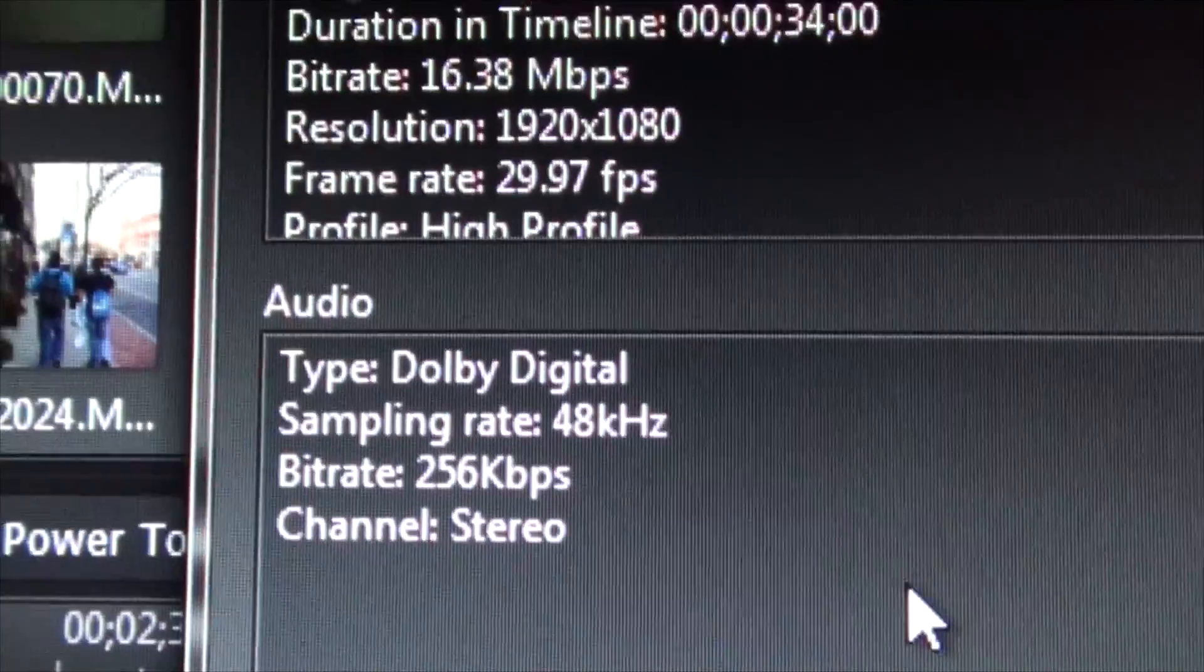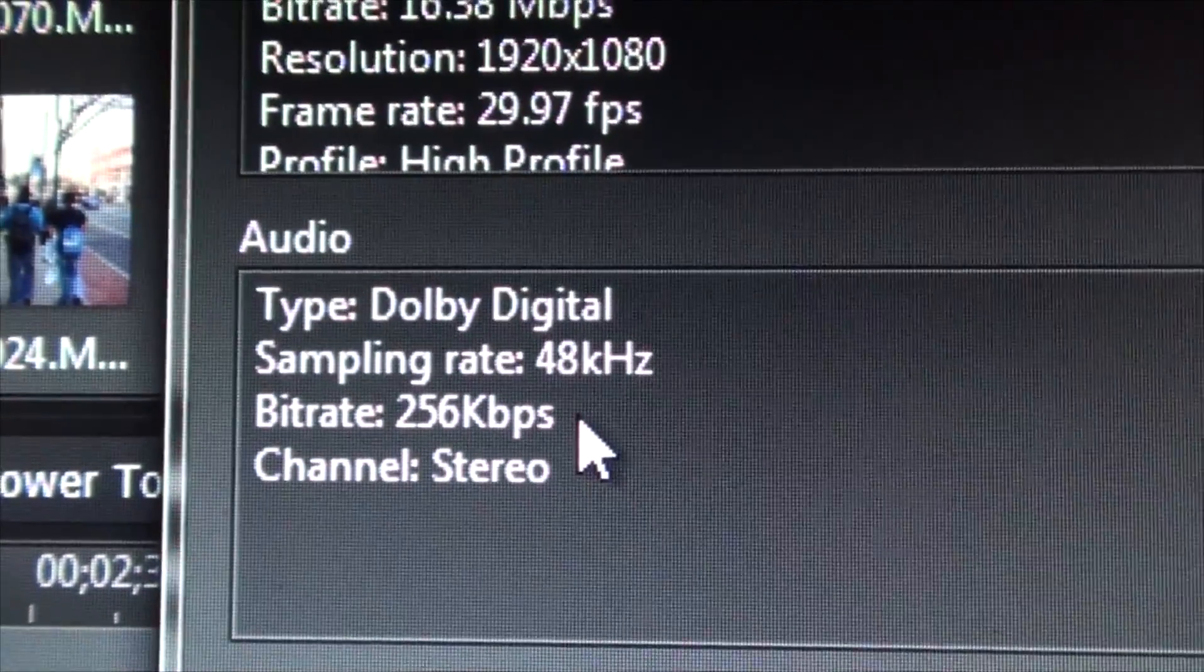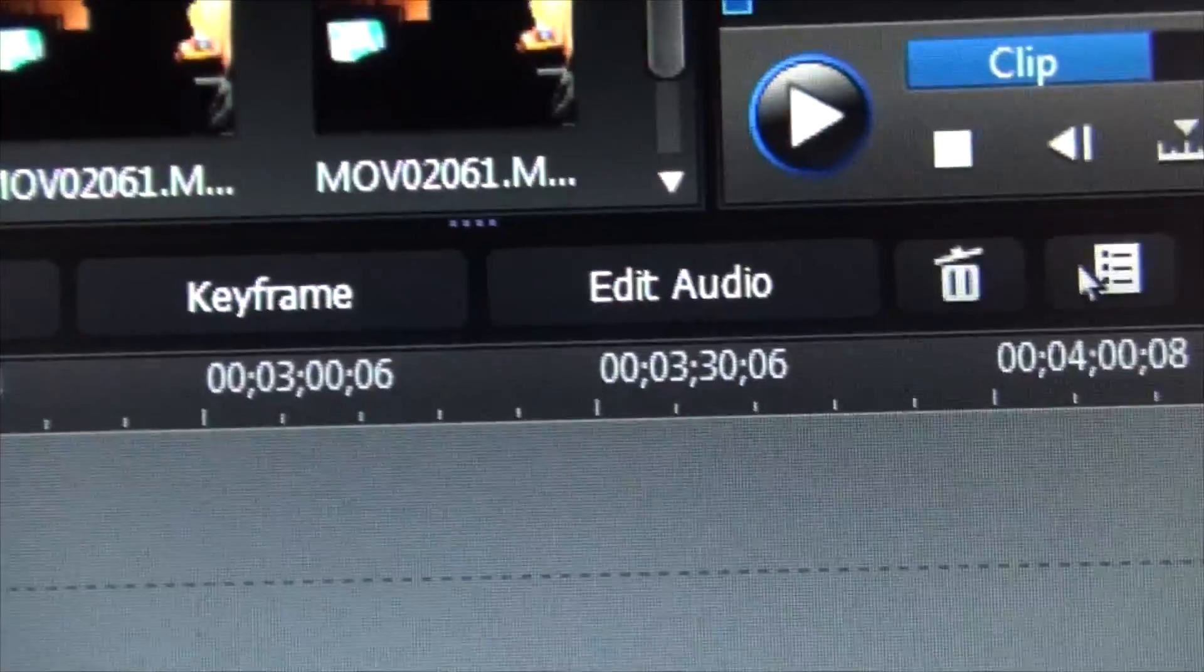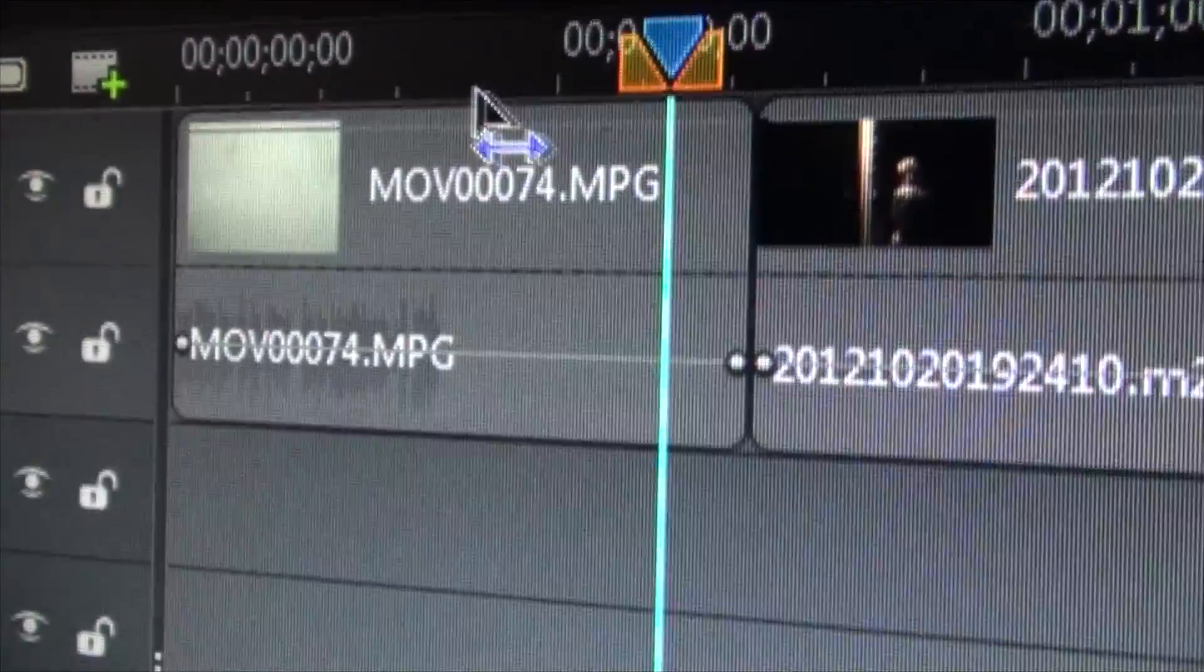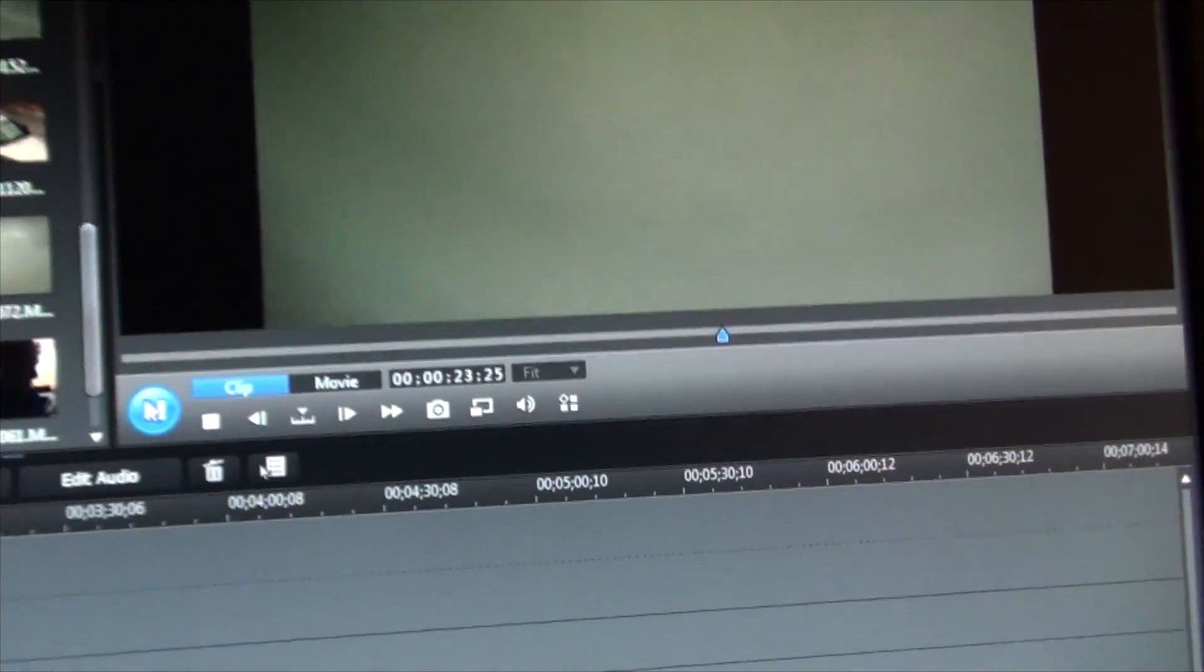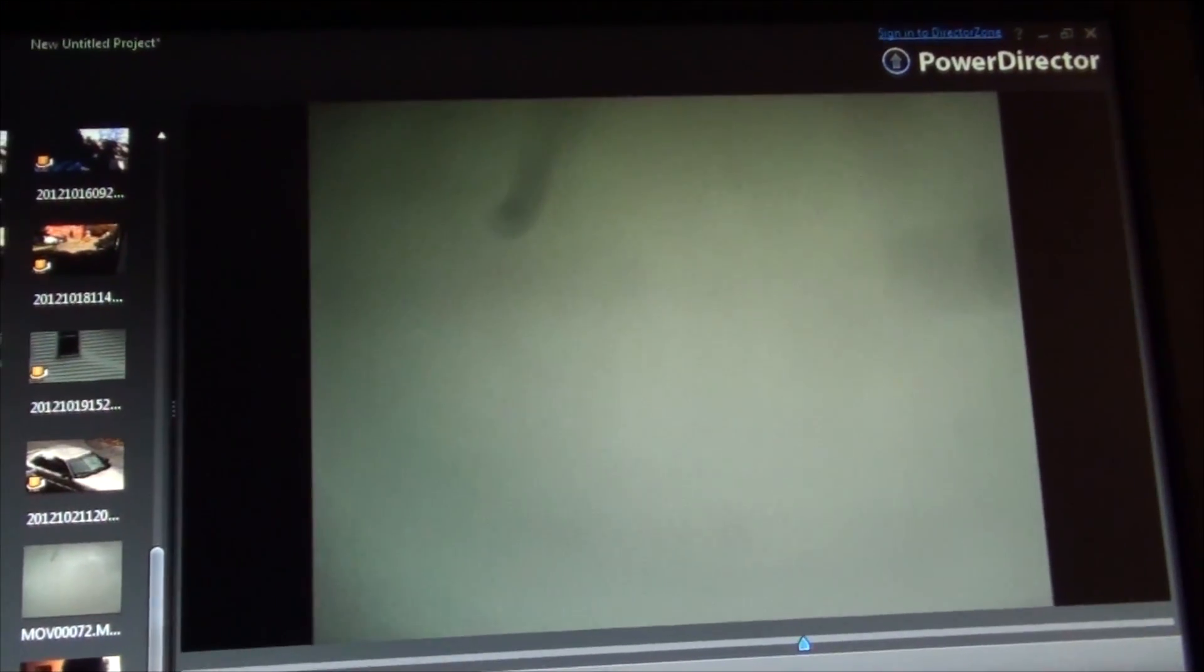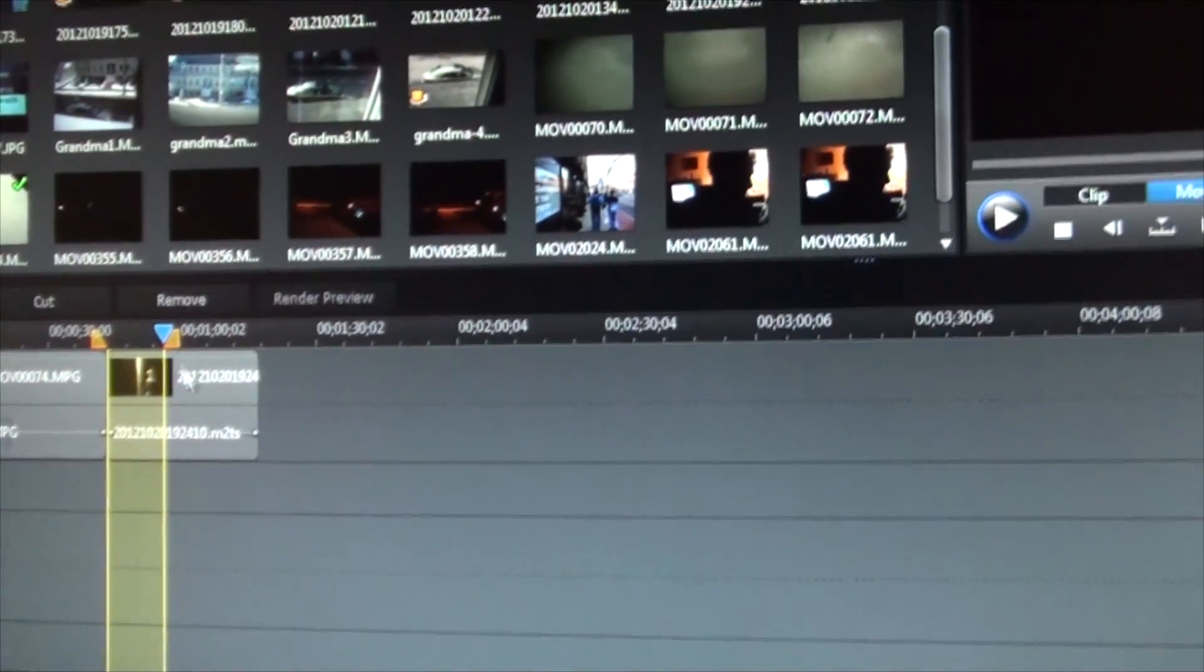And the audio from the first camera plays all messed up. Listen here. [demonstration] Second camera plays fine.